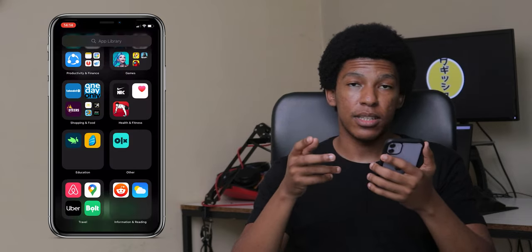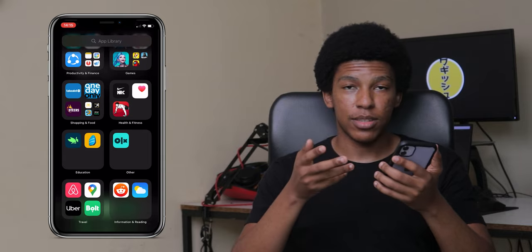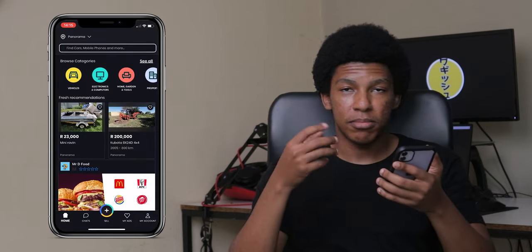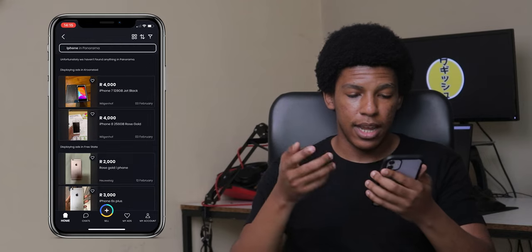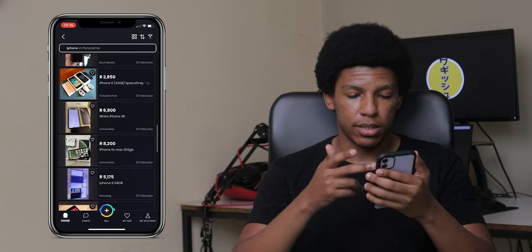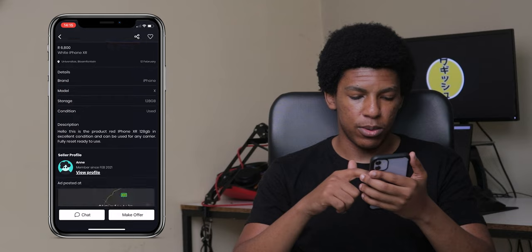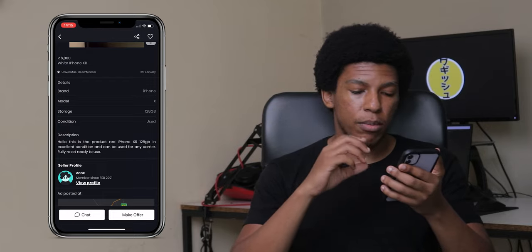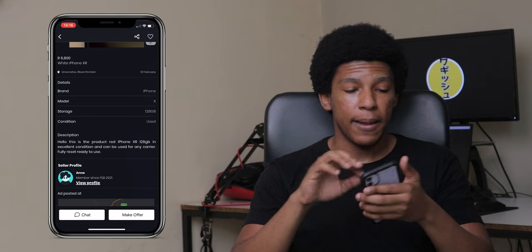In the Travel folder I have Airbnb, Google Maps, Uber, and Bolt — those are self-explanatory. In Other, I have OLX, which is basically the eBay of South Africa. You can search for items and it shows you local sellers. For example, searching for a white iPhone XR gives you all the details, the seller's location, and options to chat, make an offer, or even call the seller directly.